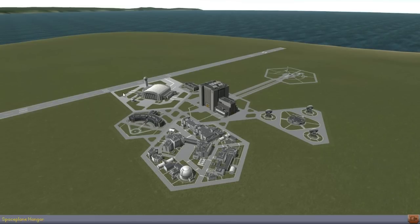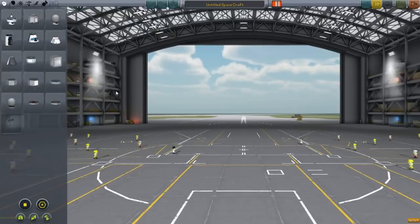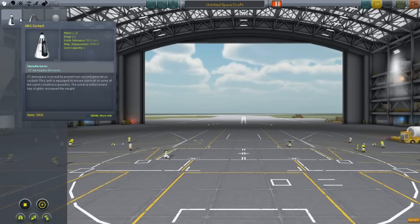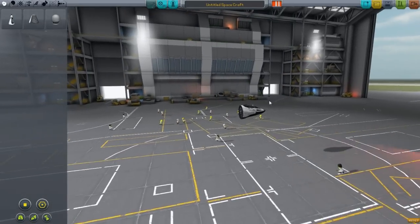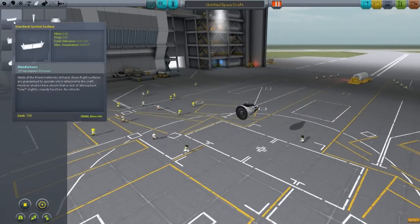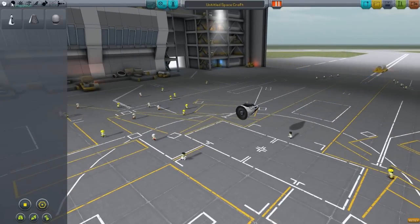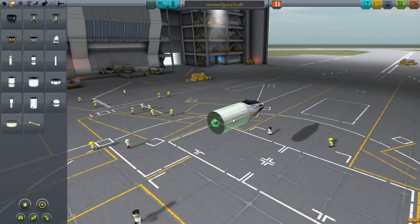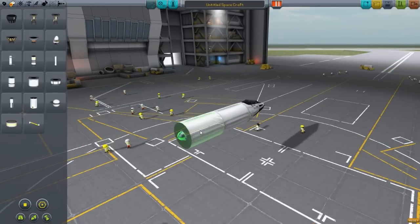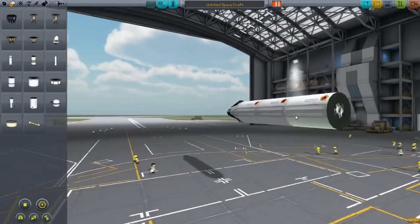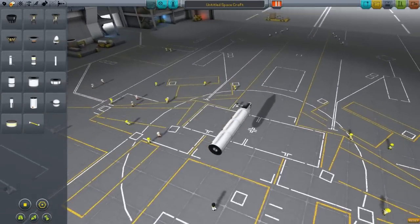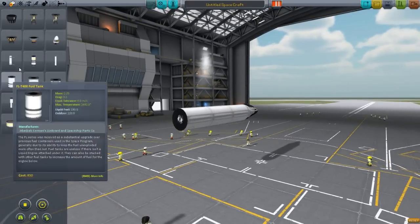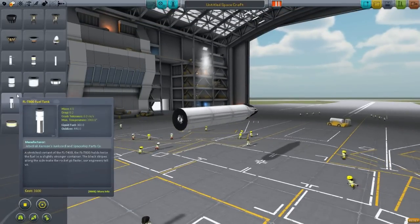Hello everyone, welcome back to Kerbal Space Program. Today I want to go ahead and do some airplane related stuff. Not quite space planes, but just airplanes. I think we have some of the necessary equipment to do that now, so I figure it's worth a try. I did a little bit of googling about the best ways to make an airplane, so I'm going to try to take that knowledge into consideration as much as possible.